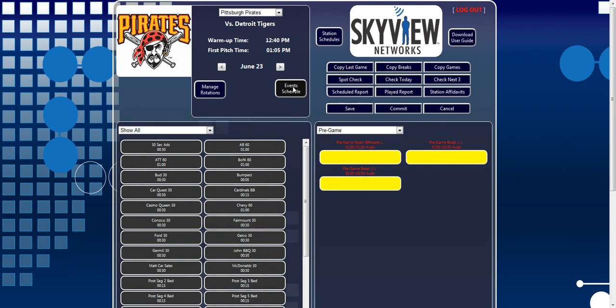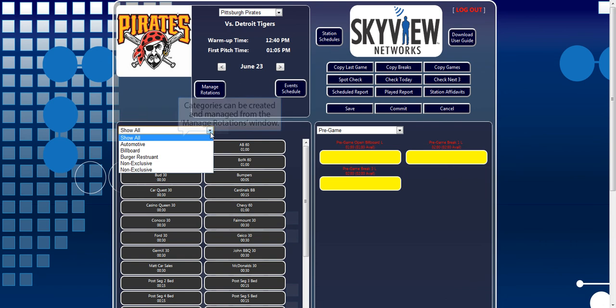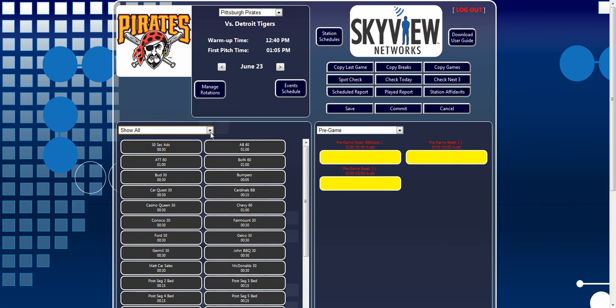For your convenience, a drop-down list is available to sort the rotations by Advertiser category. Show All will show all rotations available to schedule. On the right side, you see a drop-down list for various sections of the broadcast. This is where you will designate which section of the broadcast you are ready to schedule.